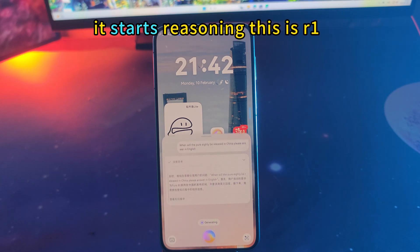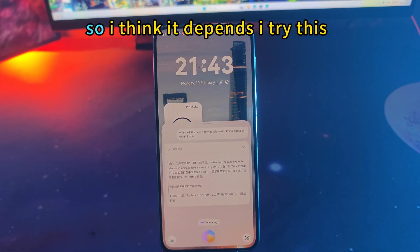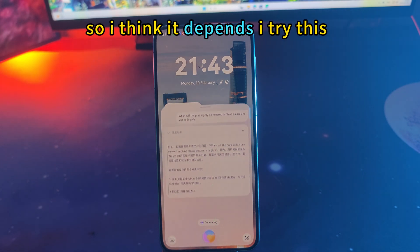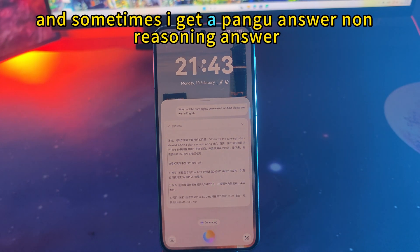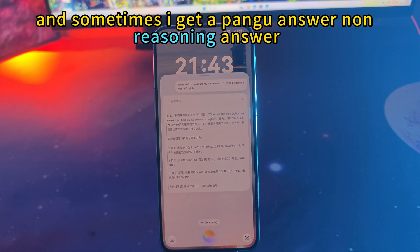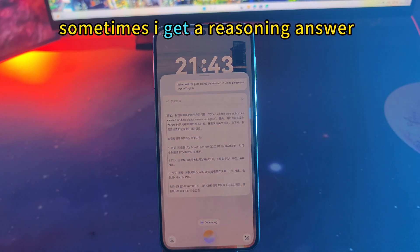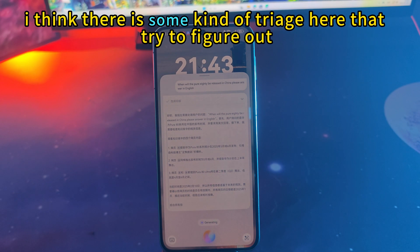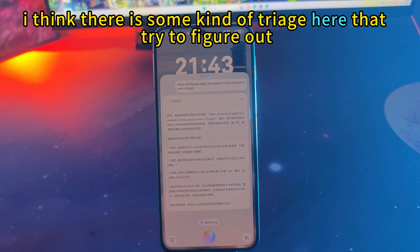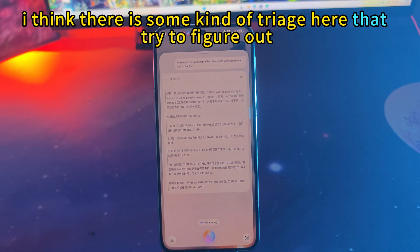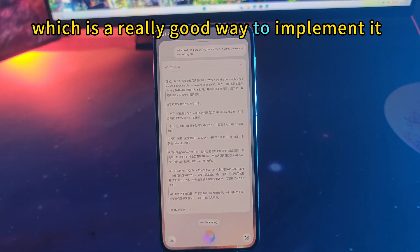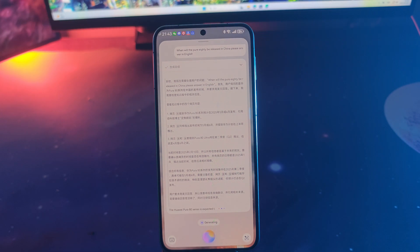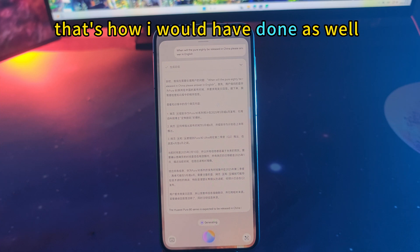You can see here it starts reasoning — this is R1. I've tried this and sometimes I get a Pangu answer, a non-reasoning answer, and sometimes I get a reasoning answer. So I think there is some kind of triage that tries to figure out which model to use, which is a really good way to implement it. That's how I would have done it as well.